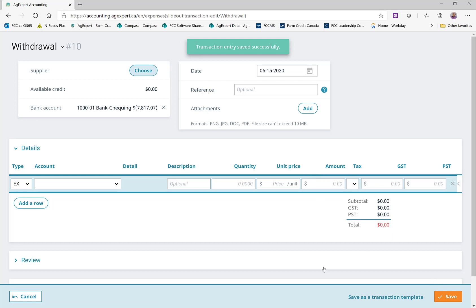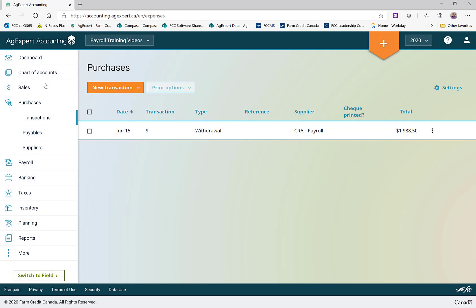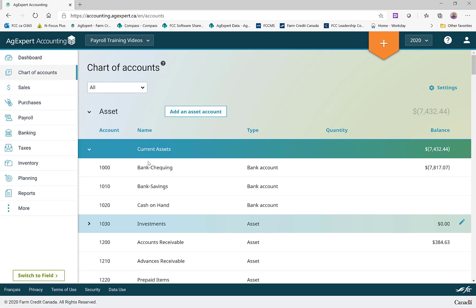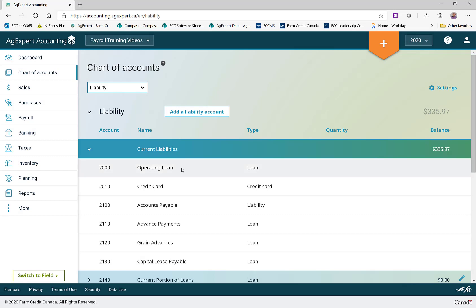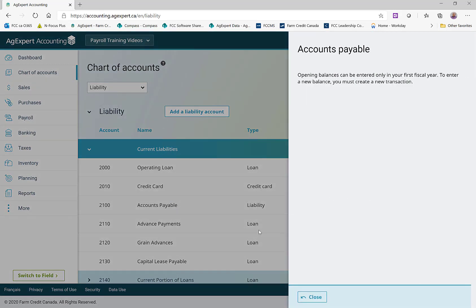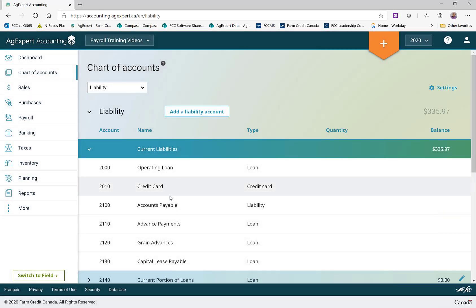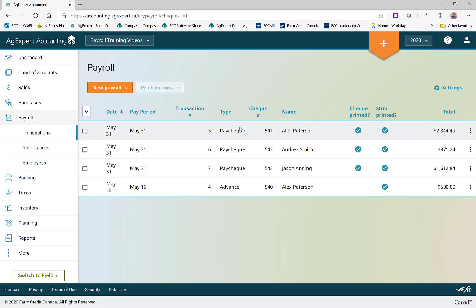At that point, the program has recorded a withdrawal from the bank account and cleared that accounts payable amount. If we go back in now, we'll see that account 2100 Accounts Payable no longer has a balance. That is it — you are finished your first payroll run. We've taken you from setting up your payroll through setting up deductions and benefits, recording paychecks, and finally running a remittance.